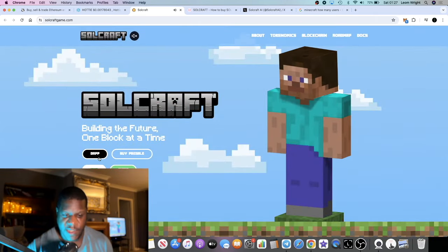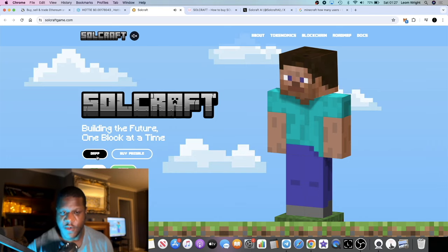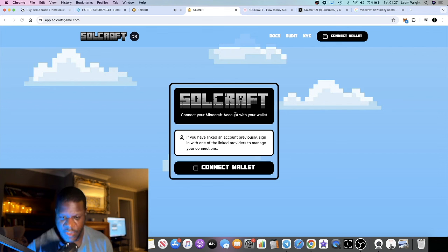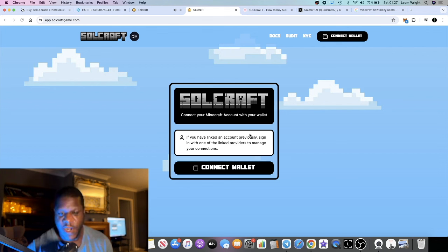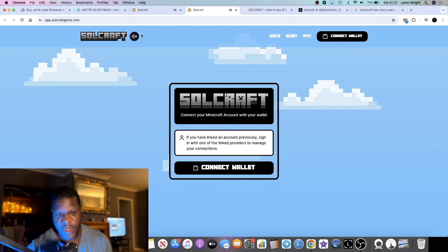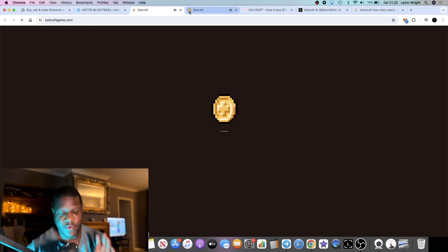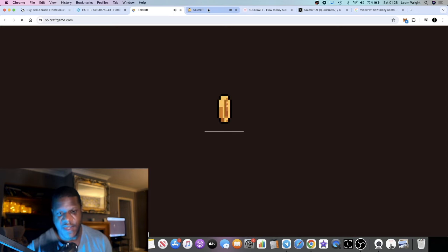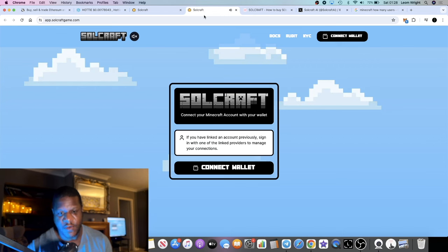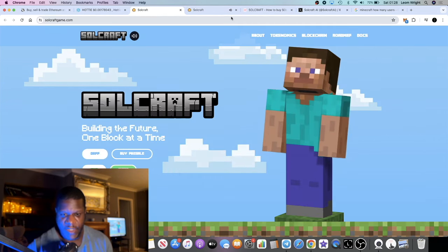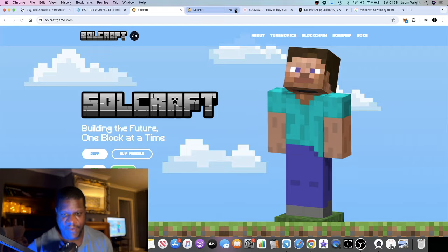There is a dApp, so you can basically go and connect your Minecraft account with your wallet and interact with the game or the server immediately. If you're familiar with that, you can go ahead and do that. That's available now.